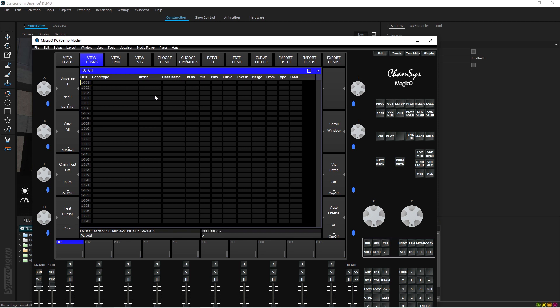Now you have to wait for a few seconds and it will actually import everything in. Just wait a little bit because the show file is quite big. As soon as the import finishes you'll see that all the fixtures will be patched into the console. You can see here the progress bar at the moment showing the import, so just give it a few seconds and then we'll continue.